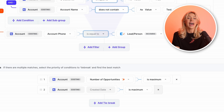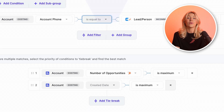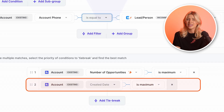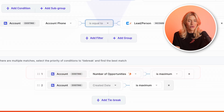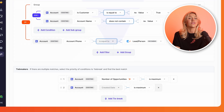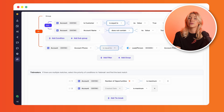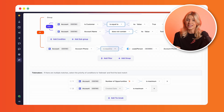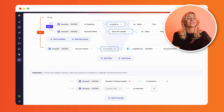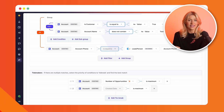Tiebreakers include both standard and smart field options. So you can create a rule to look for accounts with the most recent last modified date, or use a smart field that looks for accounts with the most opportunities.